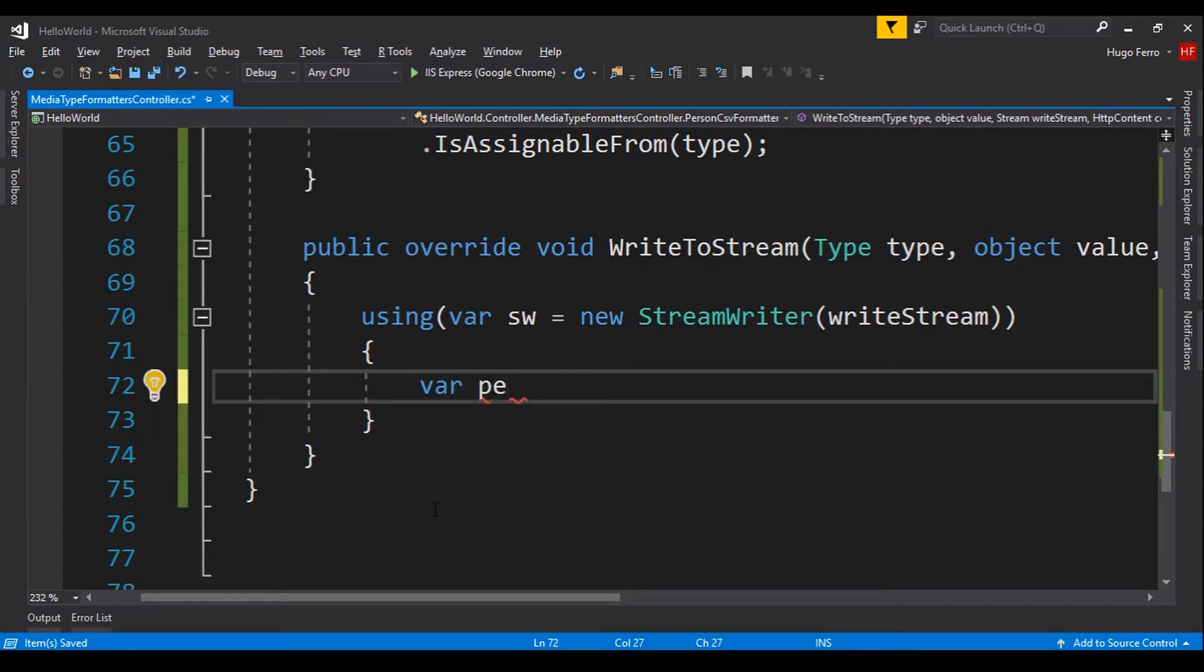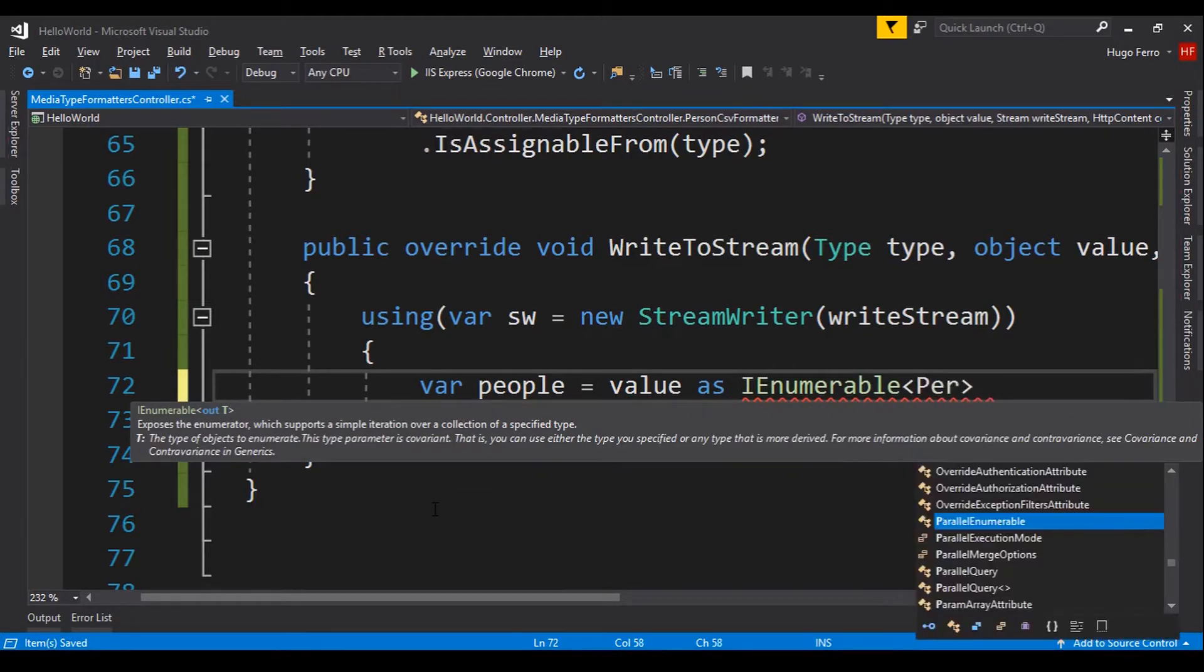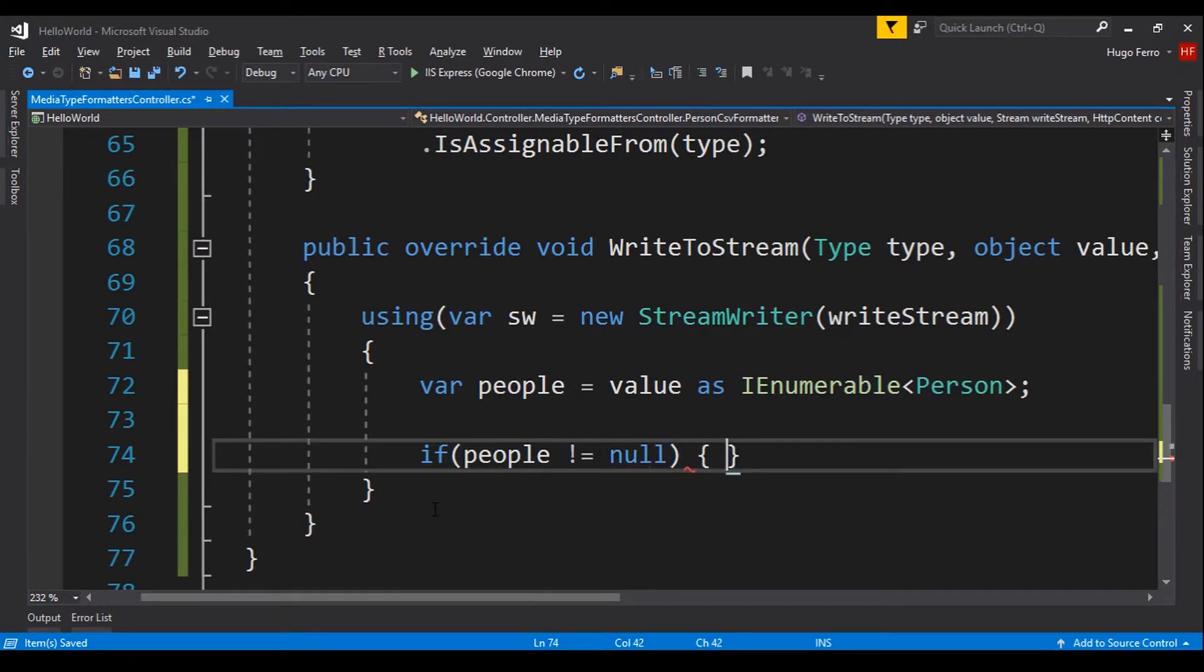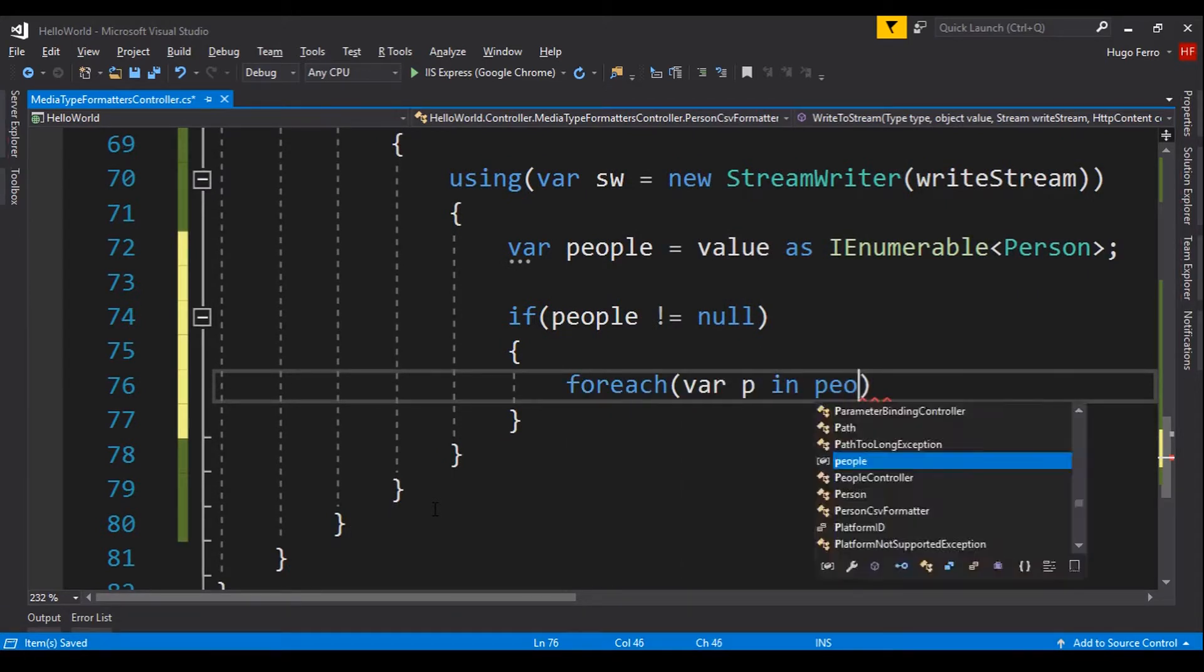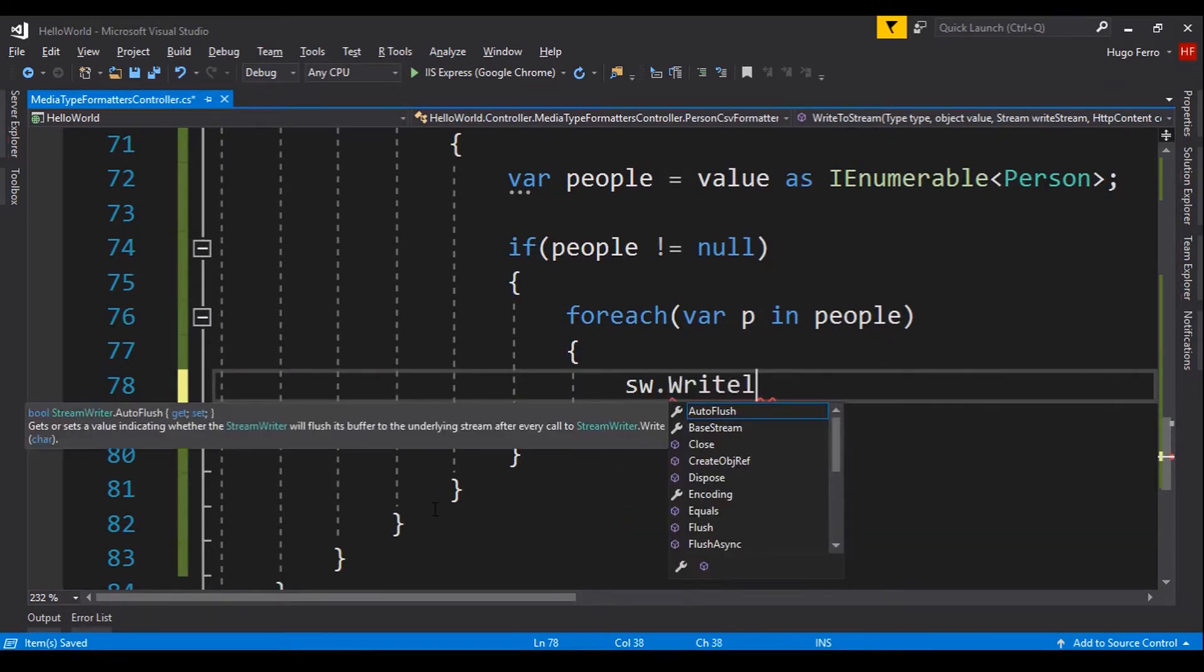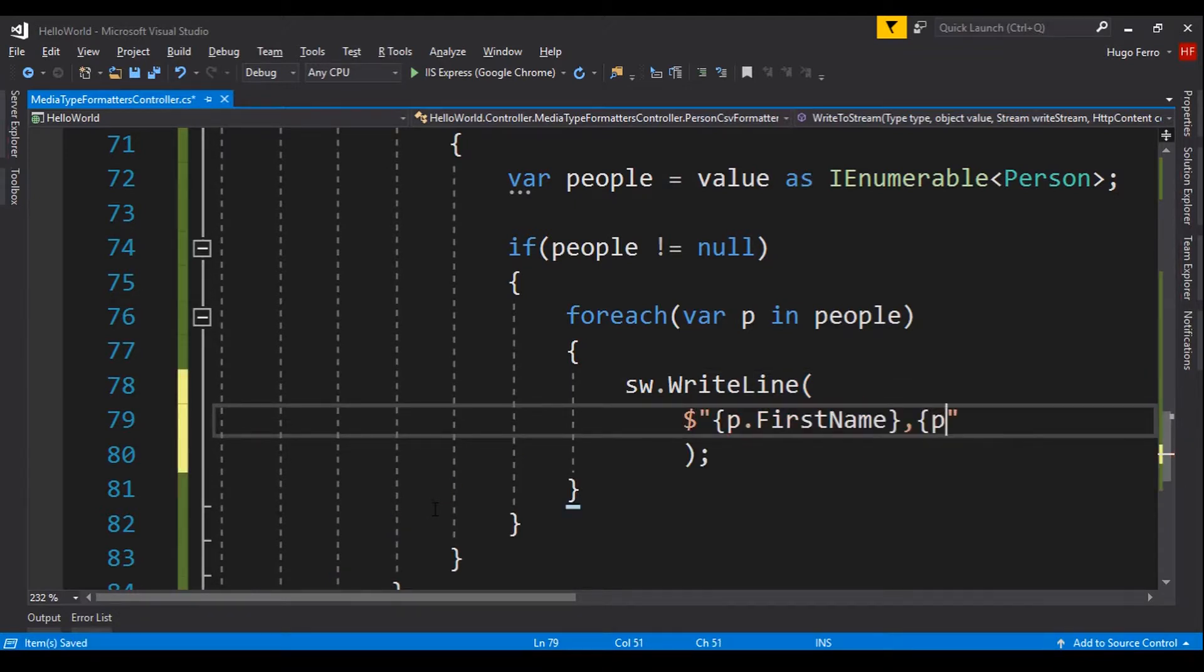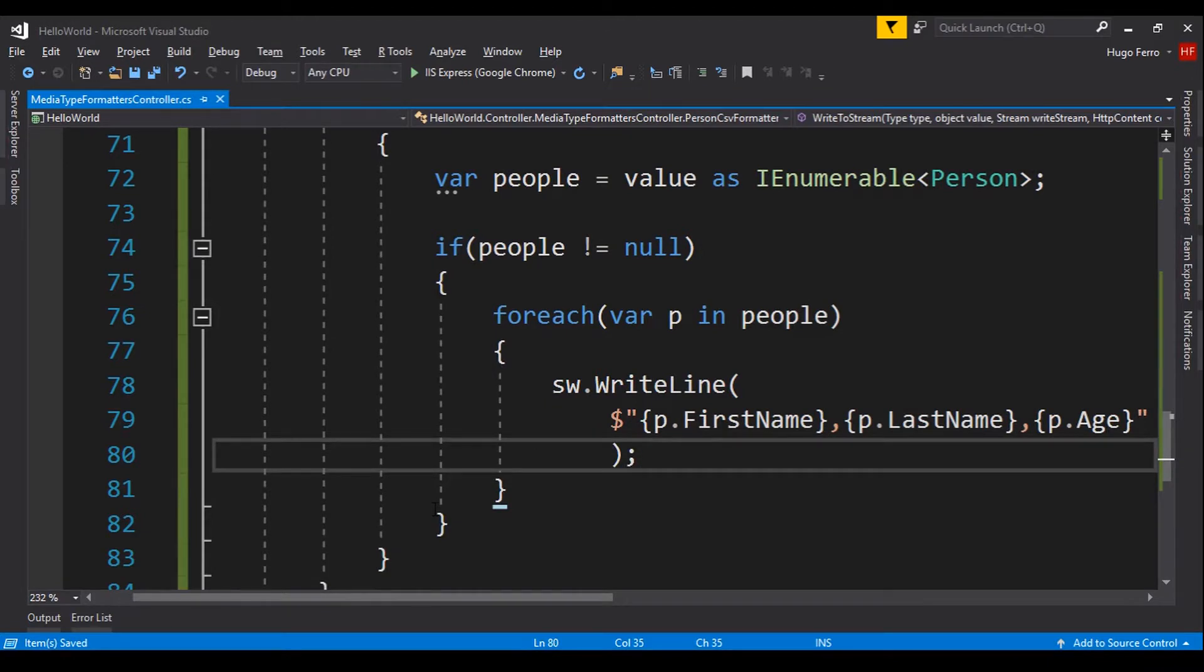So, we say var people equals value as IEnumerable of person. And if people is different from null, if everything is okay, we can do a foreach var p in people. And we can say sw.WriteLine. And we provide the string with p.firstName, p.lastName, and finally, p.age. Just like this.